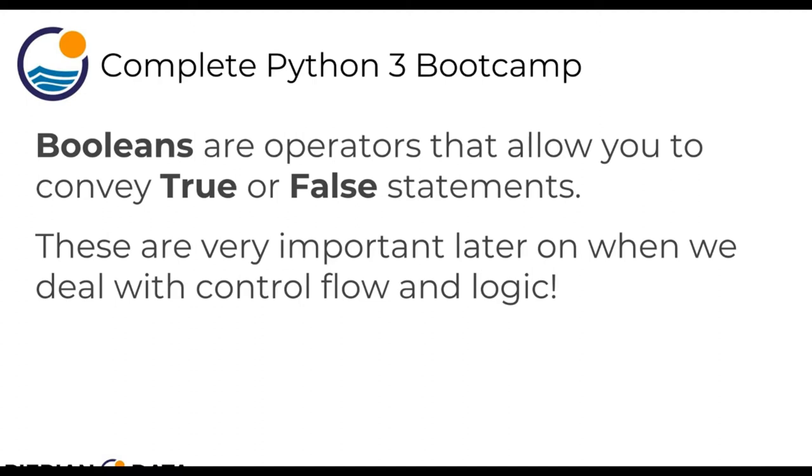Booleans, in case you're unfamiliar with this term, is basically a term to use for operators that convey either true or false statements.